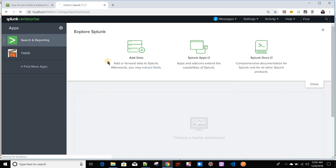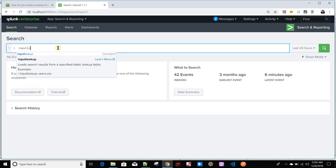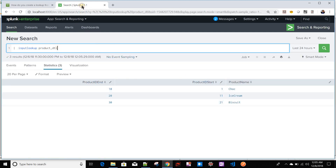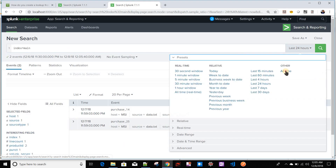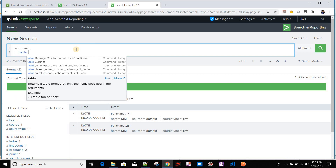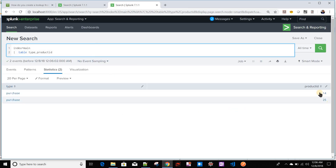So we'll see how we can do this with the map command. I've created the lookup file — let me show it in Search and Reporting: `| inputlookup product_detail`. I can see three rows. I'll open another search window with index=main, where I have two rows with two columns: type and product_id.